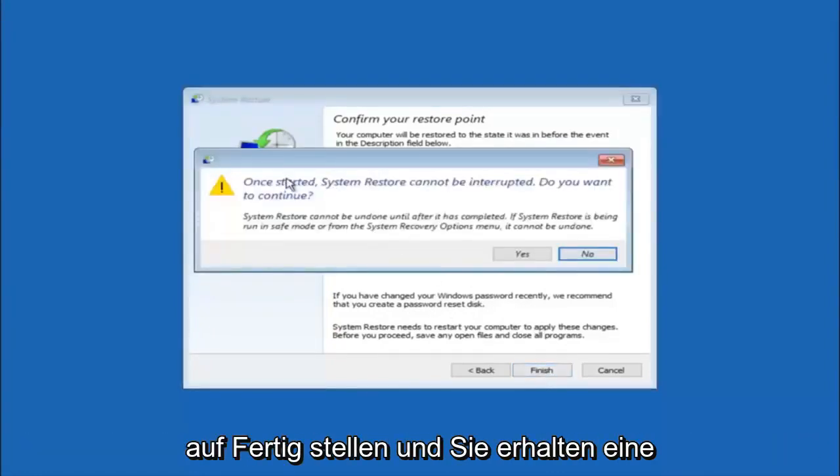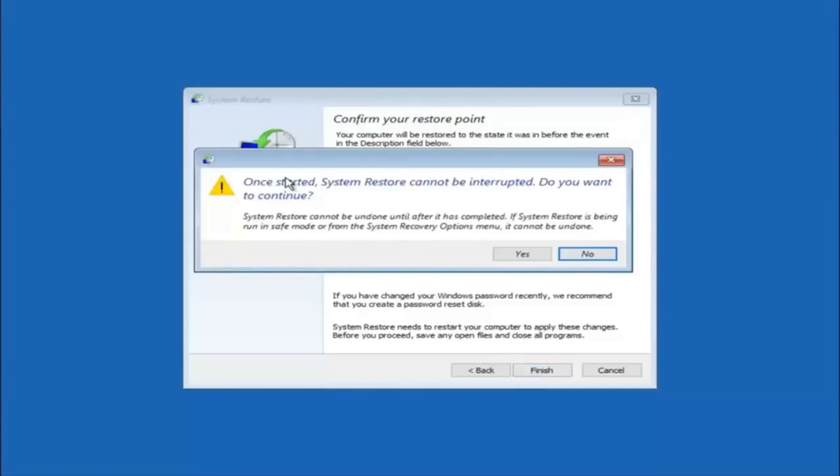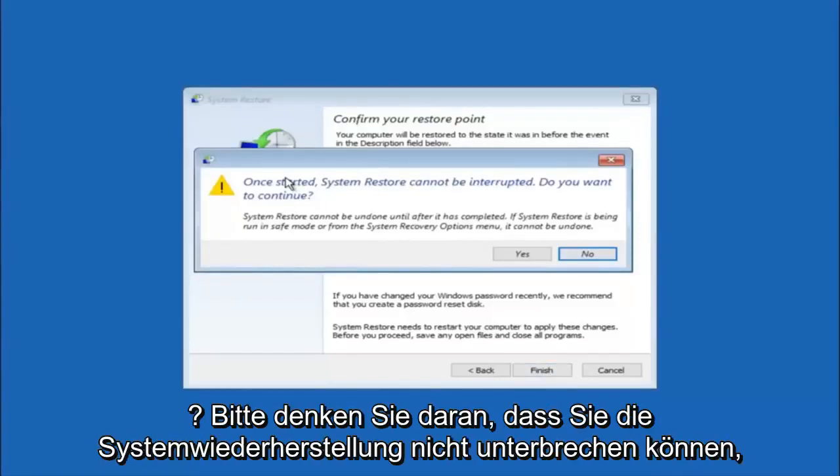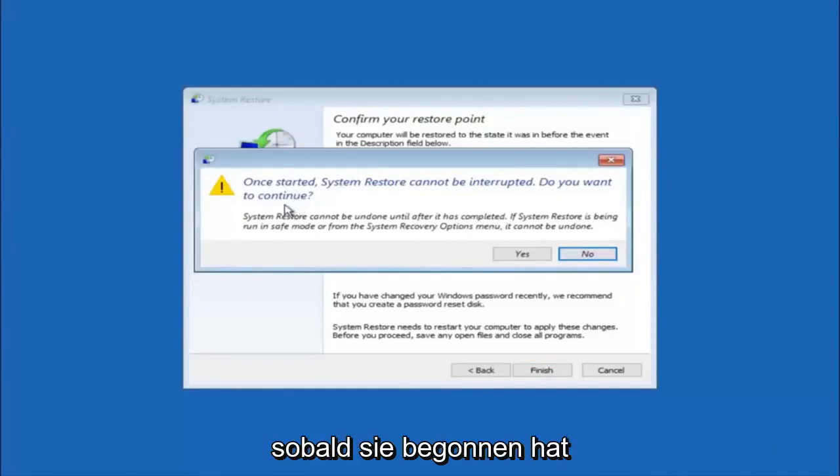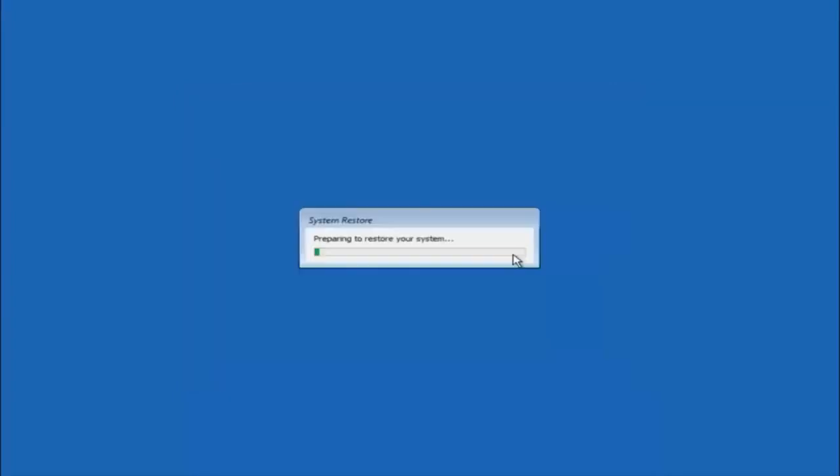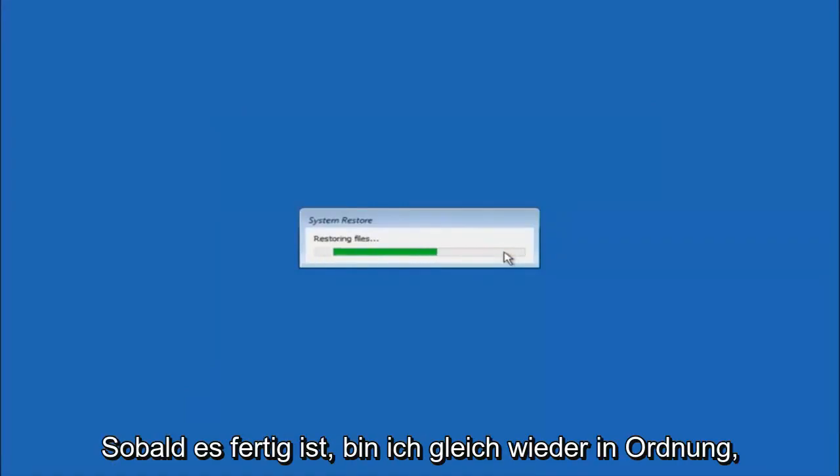You'll receive a warning saying once started, system restore cannot be interrupted. Do you want to continue? Please keep in mind you cannot interrupt the system restore once it has begun. What you want to do is select yes here. This will begin to initialize the system restore. Just be patient. This will take a couple minutes to run. Once it's done, I will be right back.